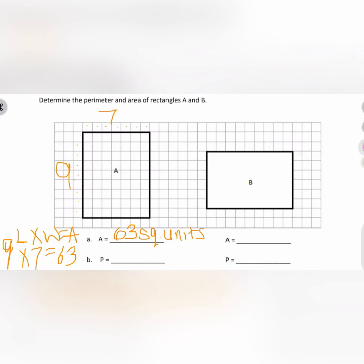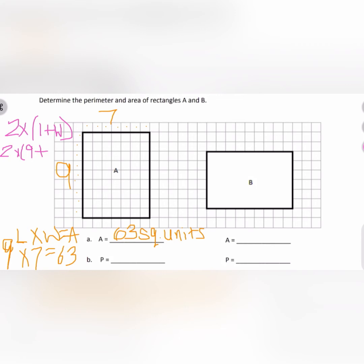I'm changing colors for our next step. The formula for perimeter is two times length plus width. Our length was nine, so we're doing two times nine plus our width, which was seven. Nine plus seven is 16, and two times 16 gives us 32. So our answer is 32 units.